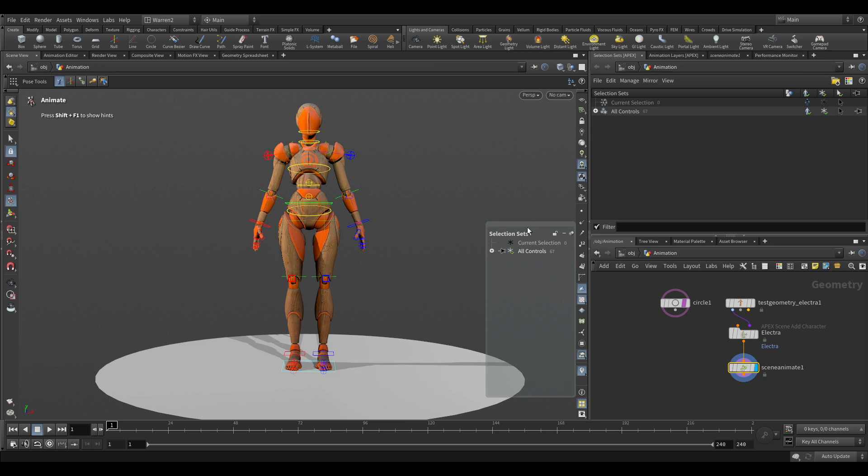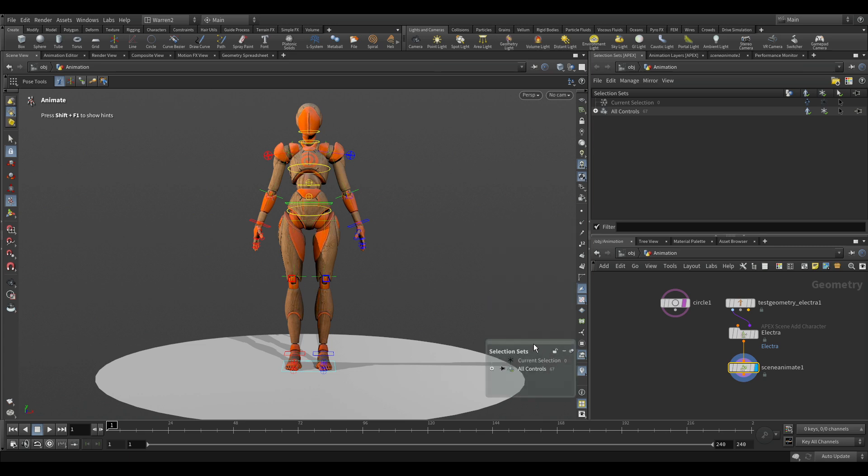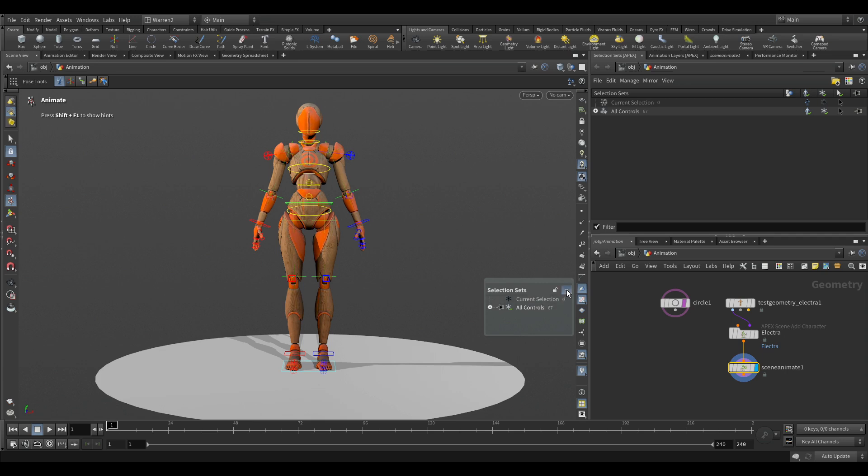Now you also notice that we have HUD right here for selection sets. We'll take a look at that after, but when we're setting them up, there's more options in the actual pane than our heads-up display that we have in our viewport. So we'll get to this in a moment.